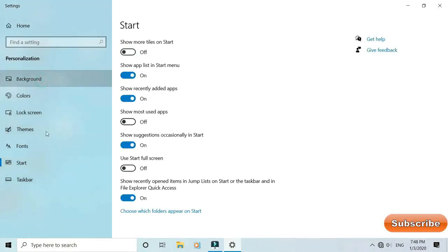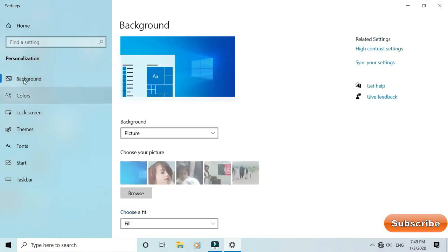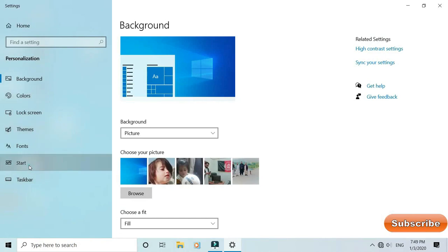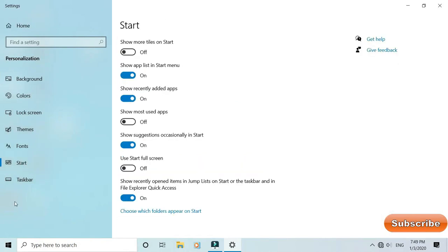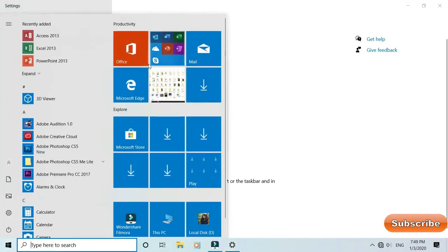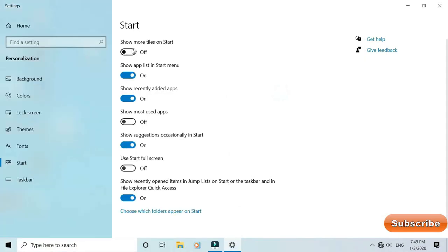We have taskbar settings and Start, and show more, and the setting. And this is Start. Start is the first command to show more tiles and Start. If you have to start the window in the app.